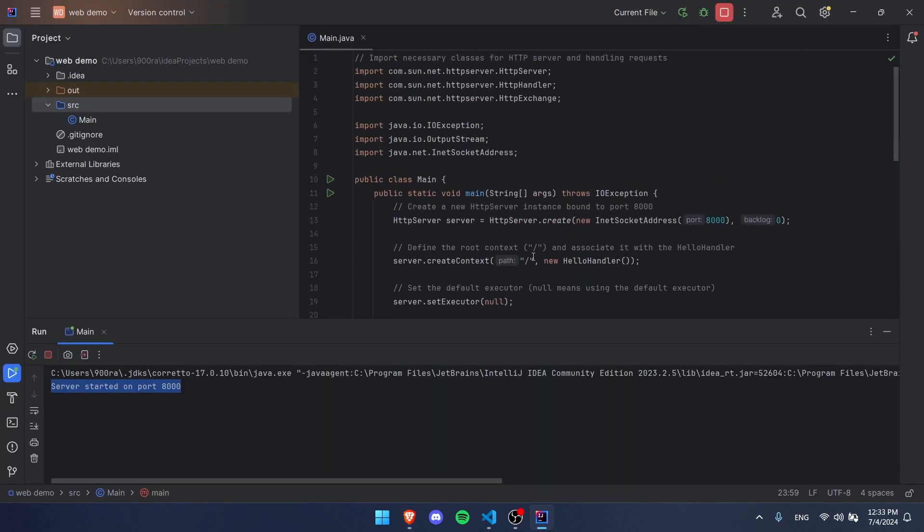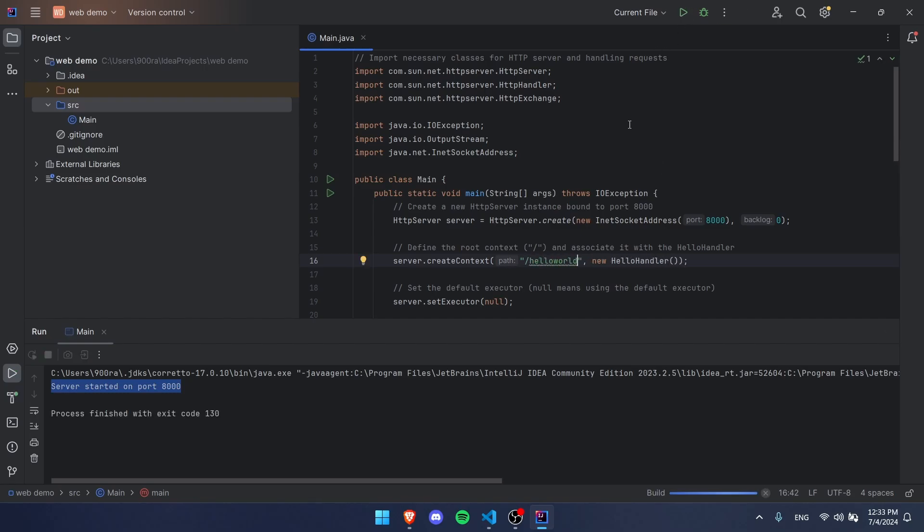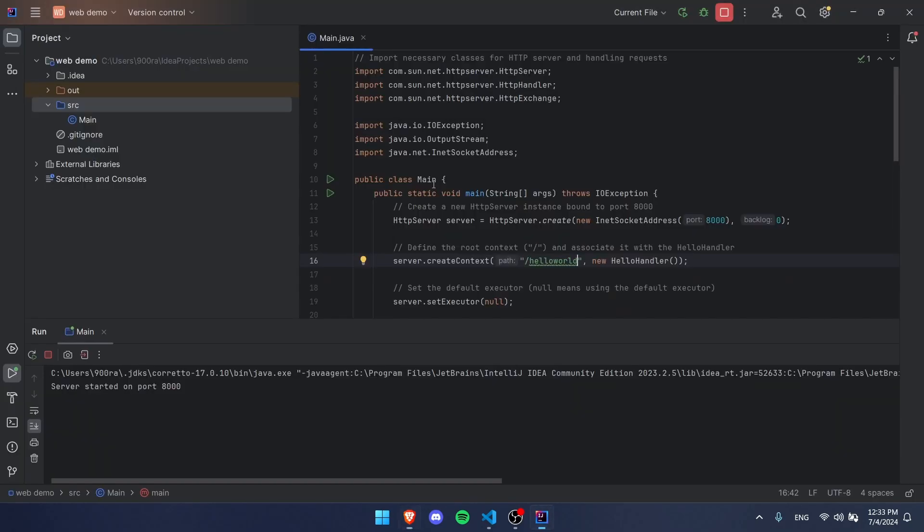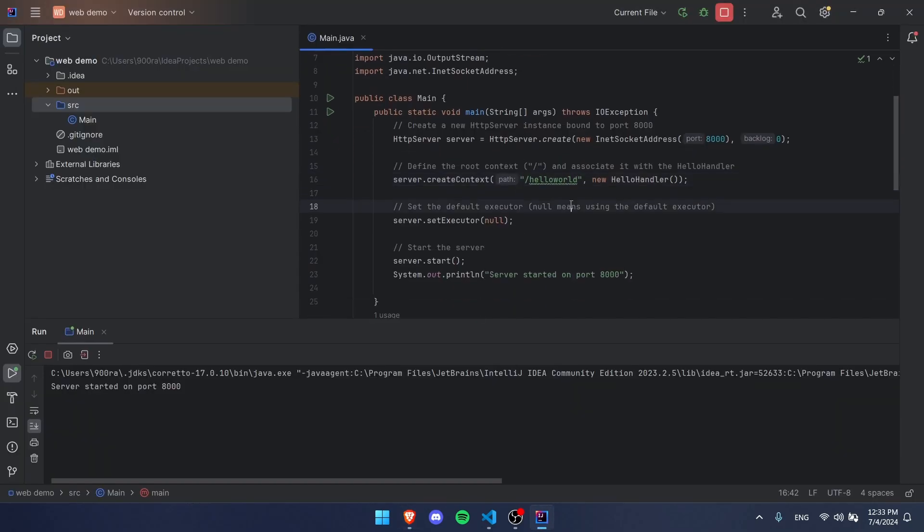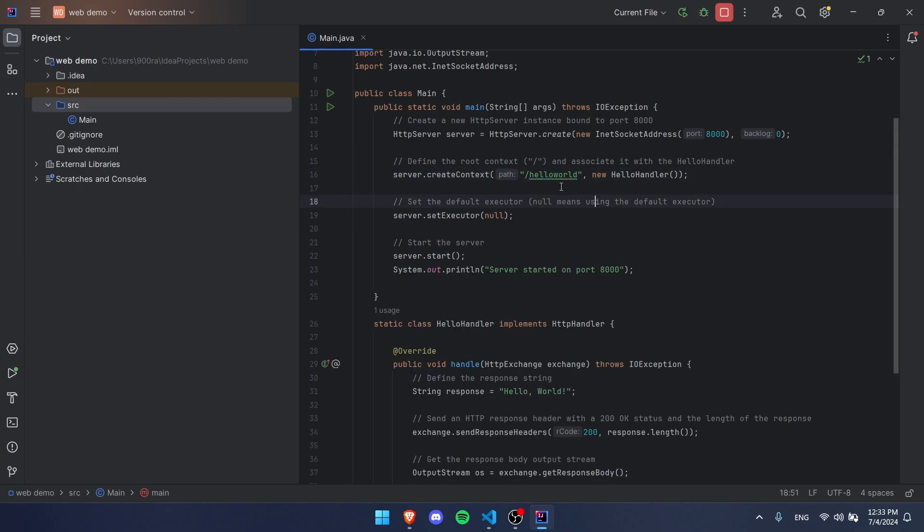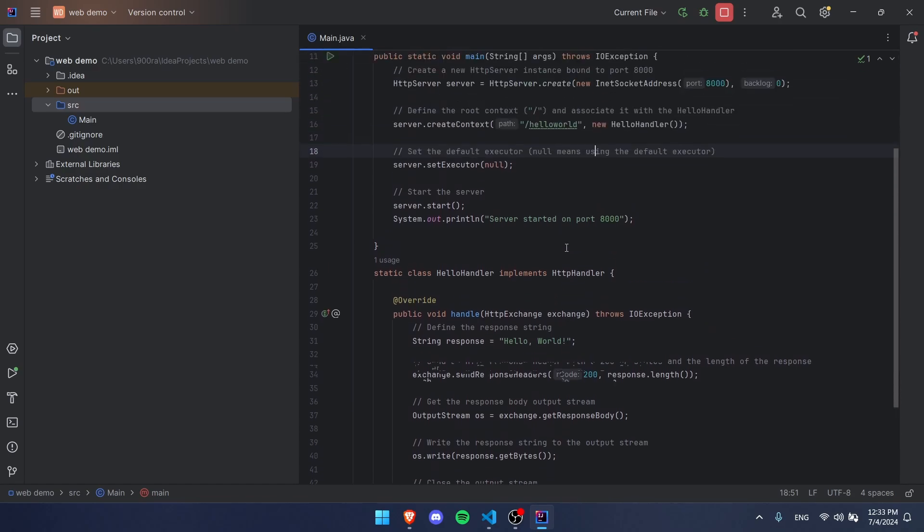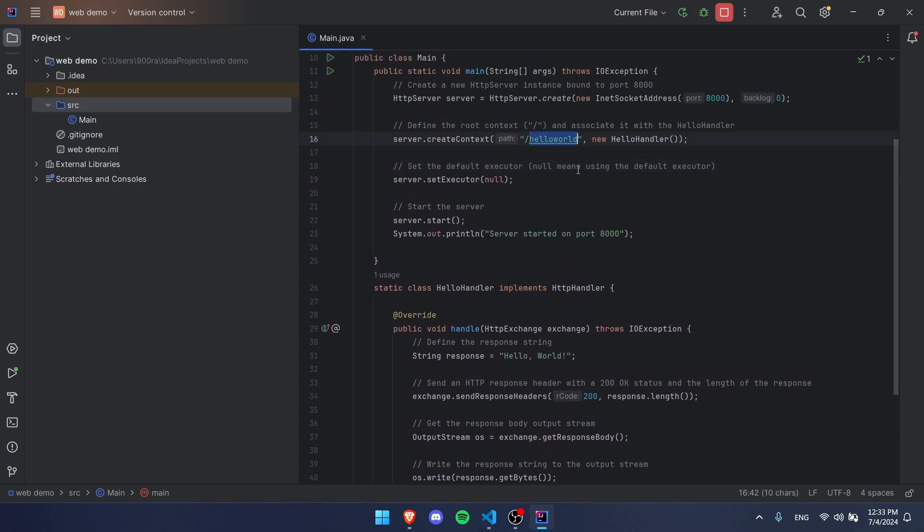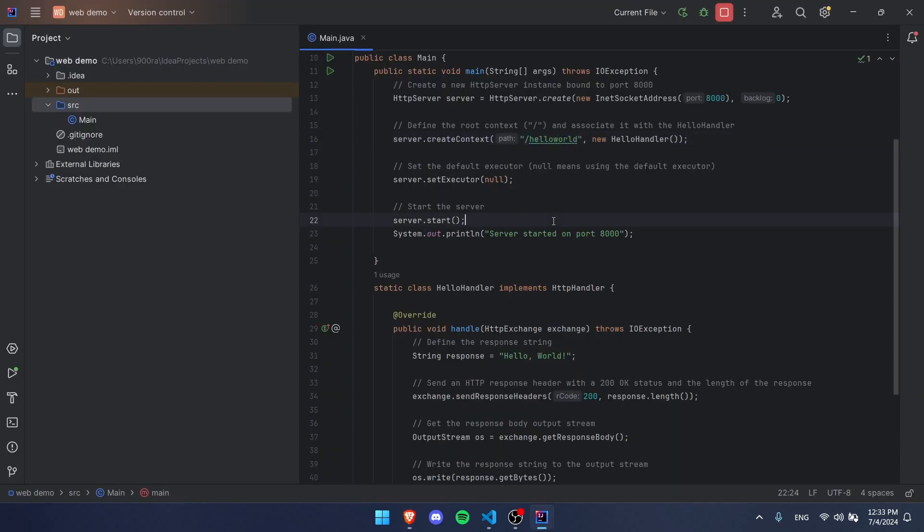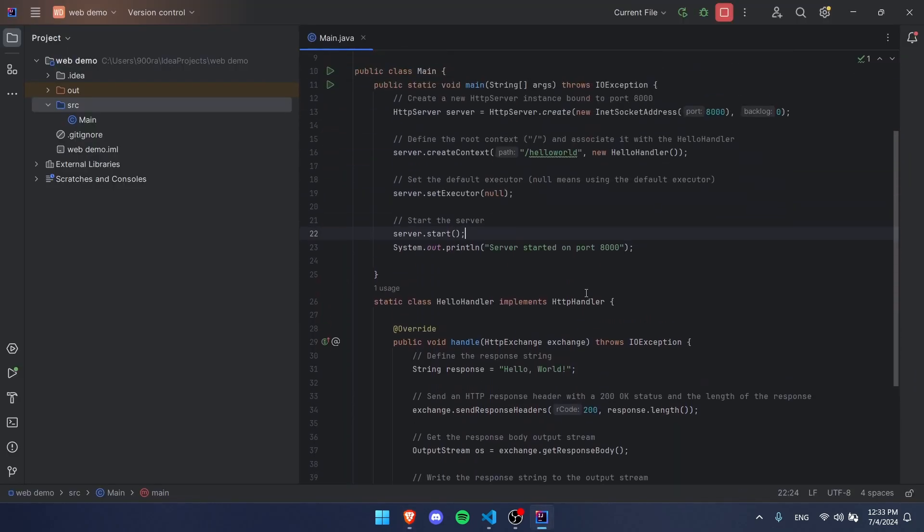But if we go here and we did slash hello world, and then we rerun our code, it worked. If we try this again, we're going to get a 404 not found because we do not have a context anymore for slash. We only have a context for hello world, whereas last time we had a slash. So now if we go slash hello world, we get our response. Of course, you can make multiple of these contexts and whatever.